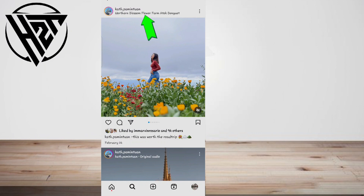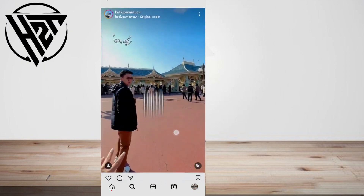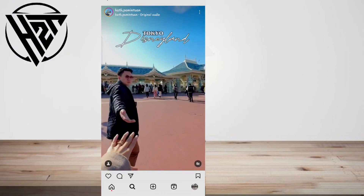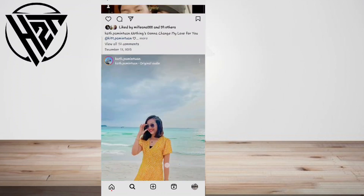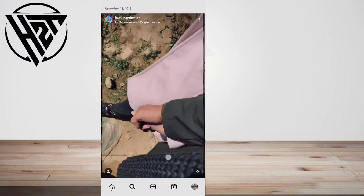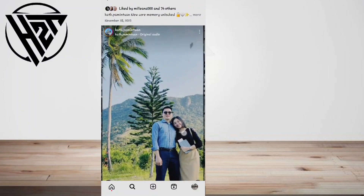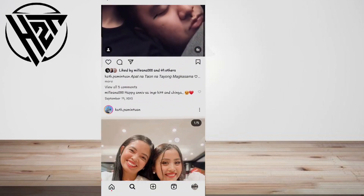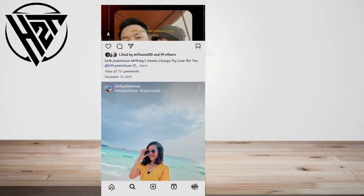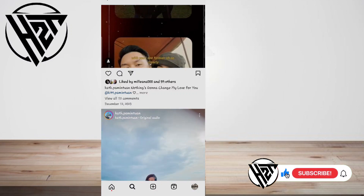So it's quite easy to track the location of someone's Instagram account by checking their recent posts and stories updates. And that's all — thank you guys for watching, and see you in another video.